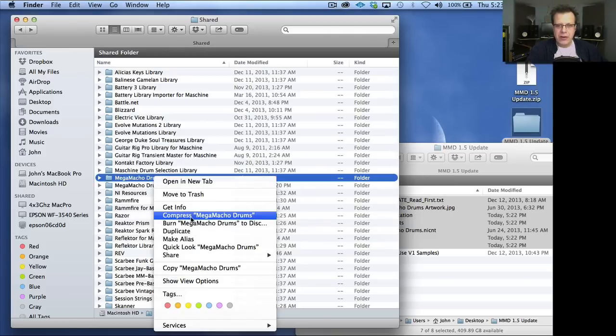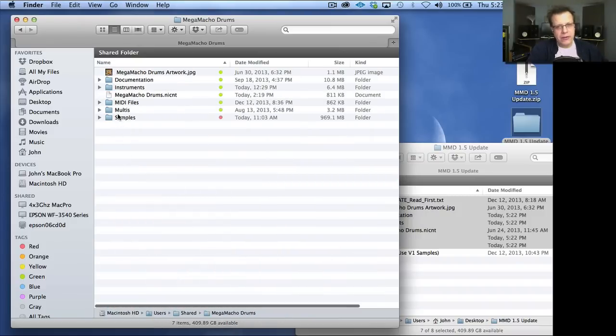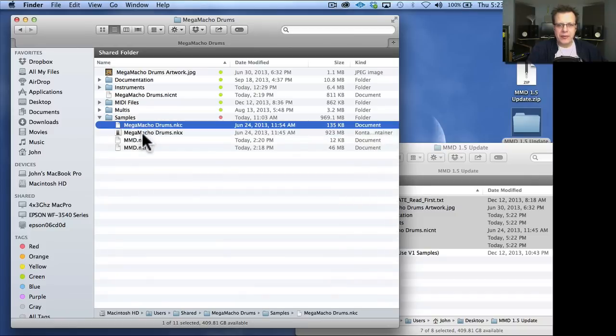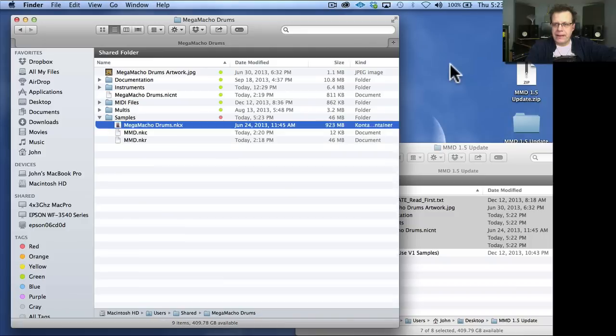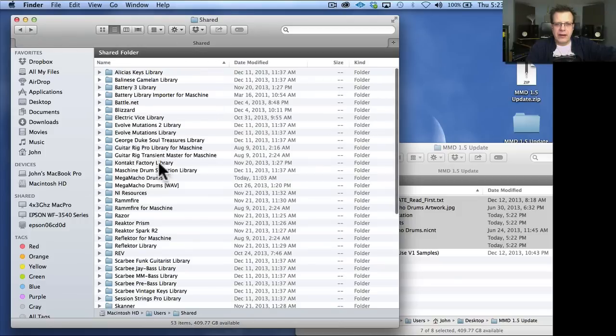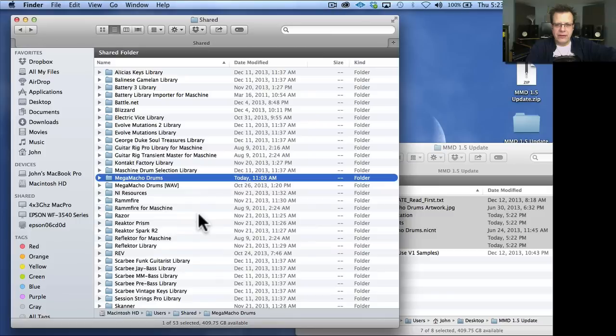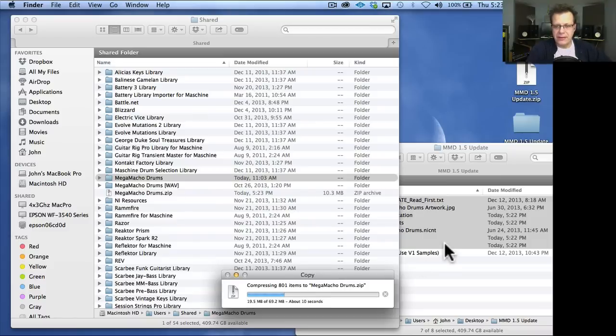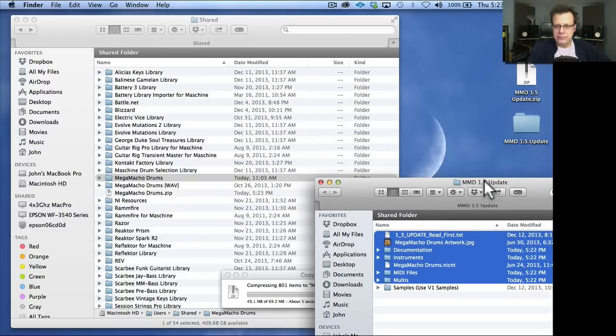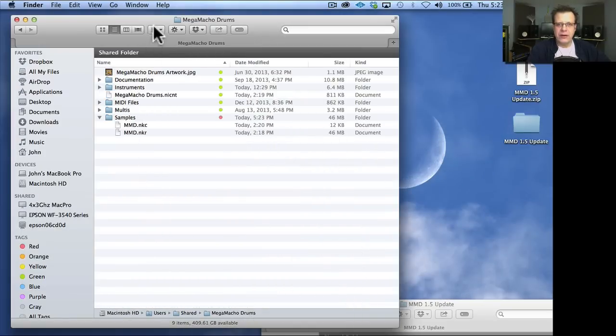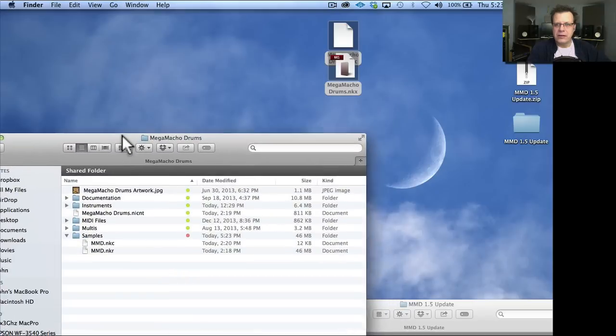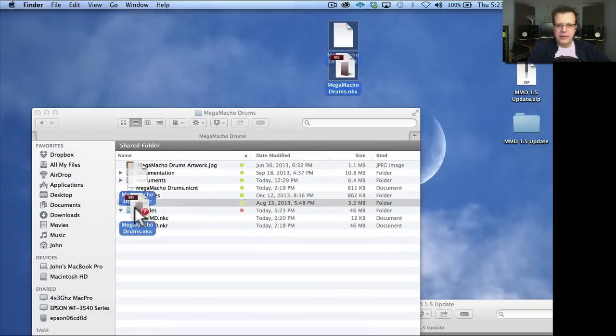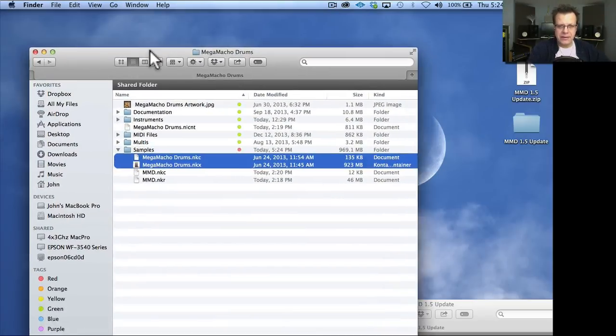That way you're backing it up and saving a smaller sized memory version of it. If you want, you could actually remove these two items before you do this. Just drag them to your desktop like this. Then go over here and compress it by control clicking on it and say compress. Now it's only compressing something that's 69 megabytes instead of 900 megabytes.